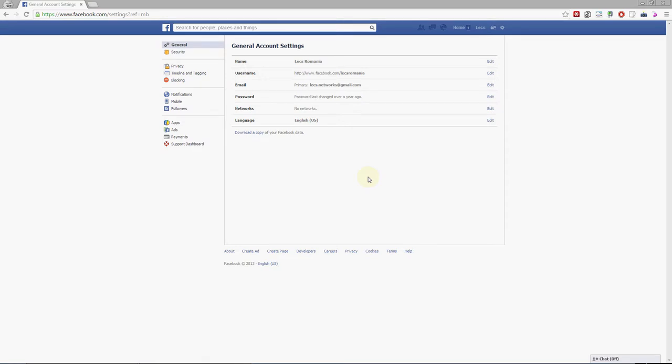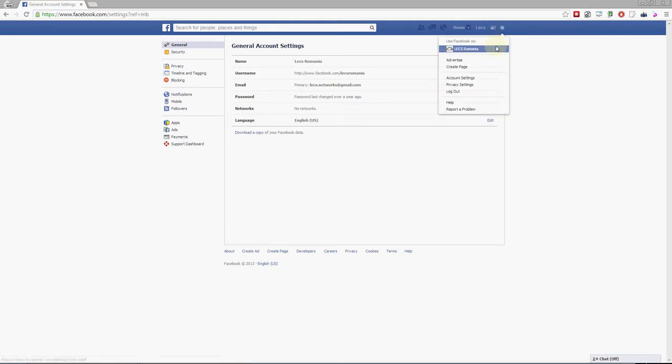Login on either a notebook or desktop PC and login to Facebook, then go here and click account settings.